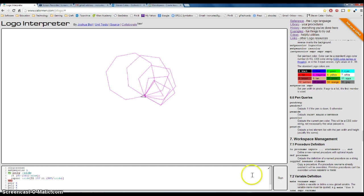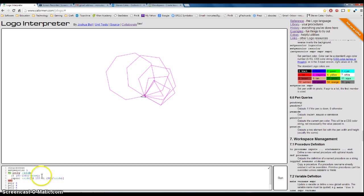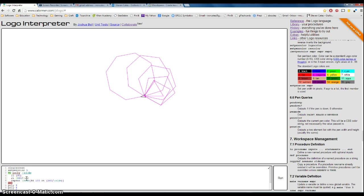Nope, didn't do it. So what did I do wrong? Let's try it again using just left 90 and then right 360 divided by number of sides. Try that. Run. Nope, didn't do anything.